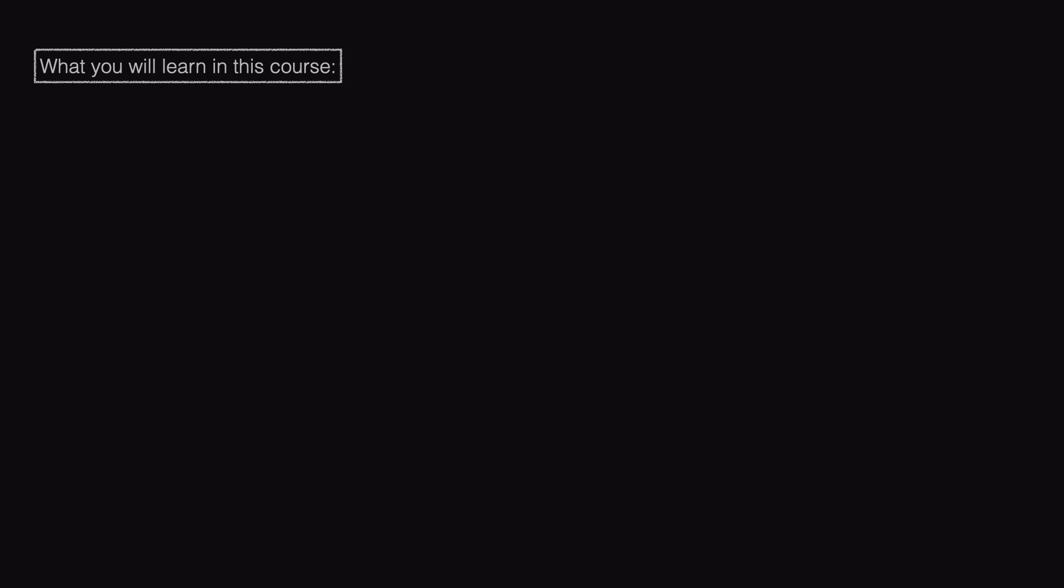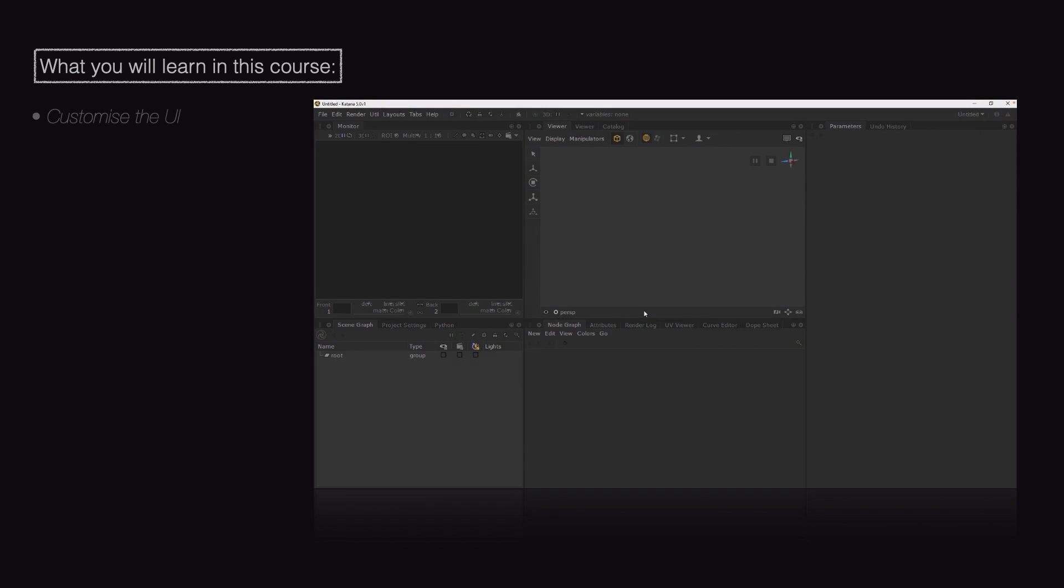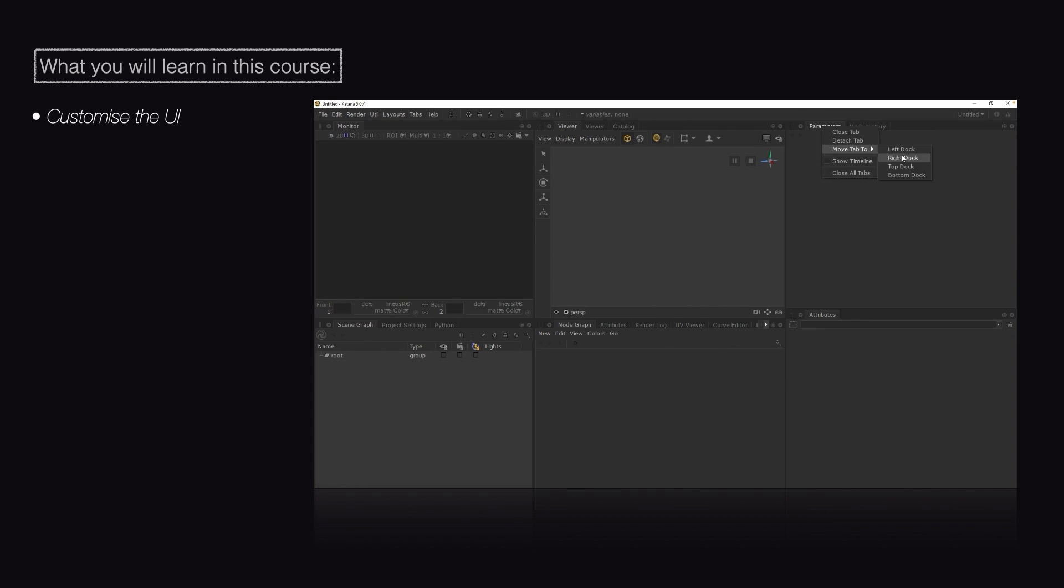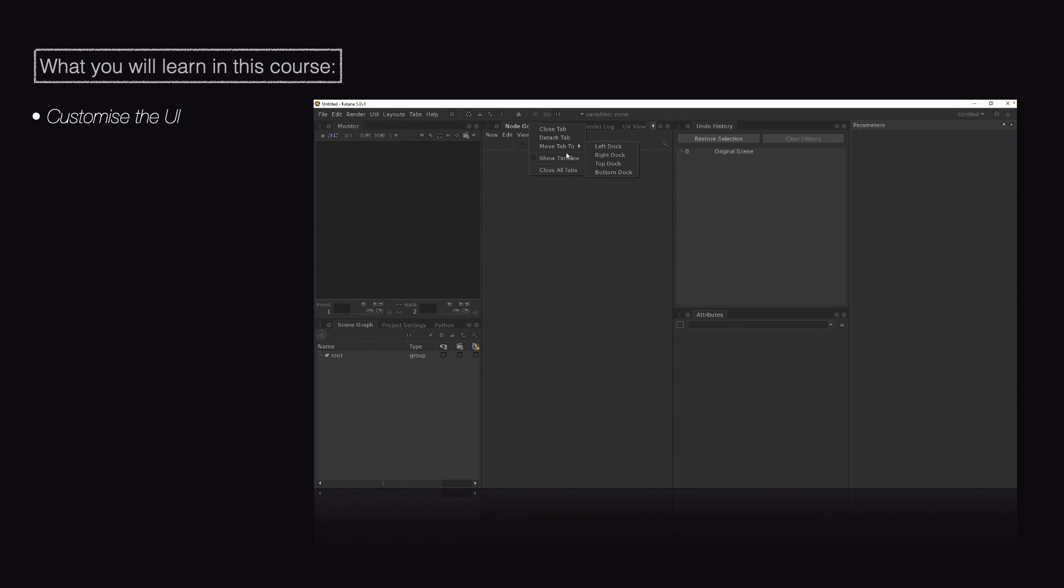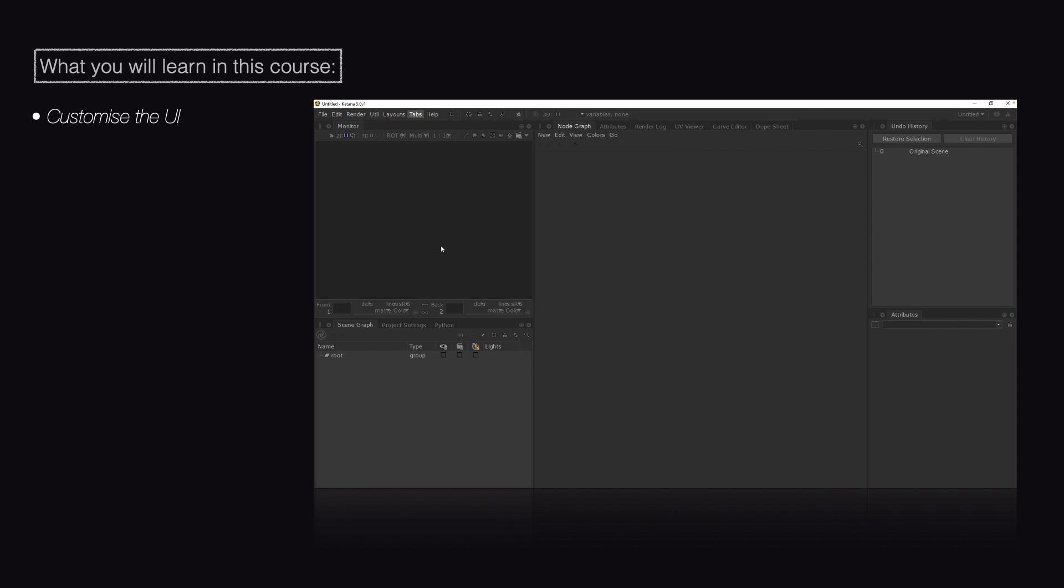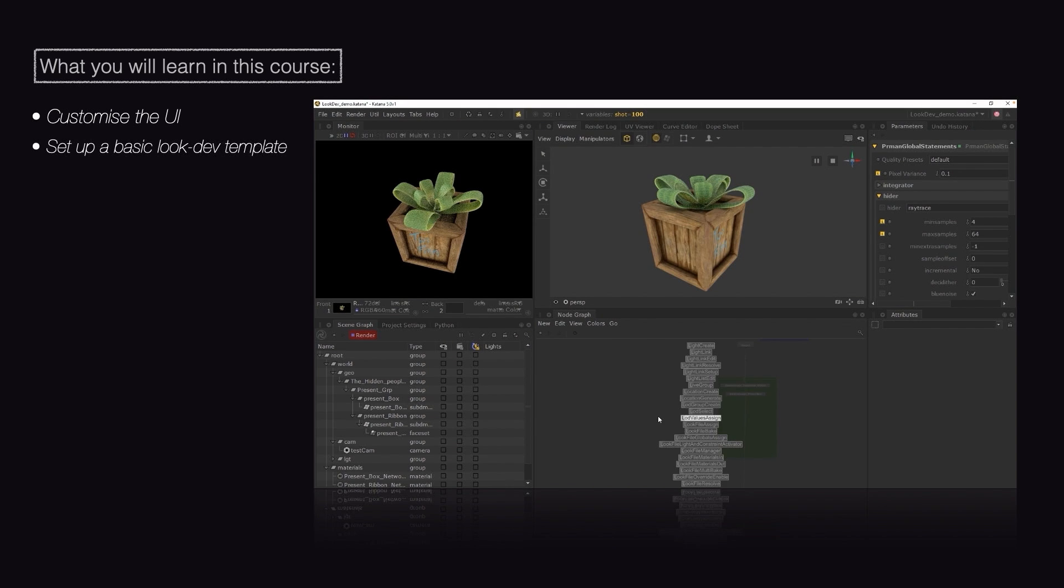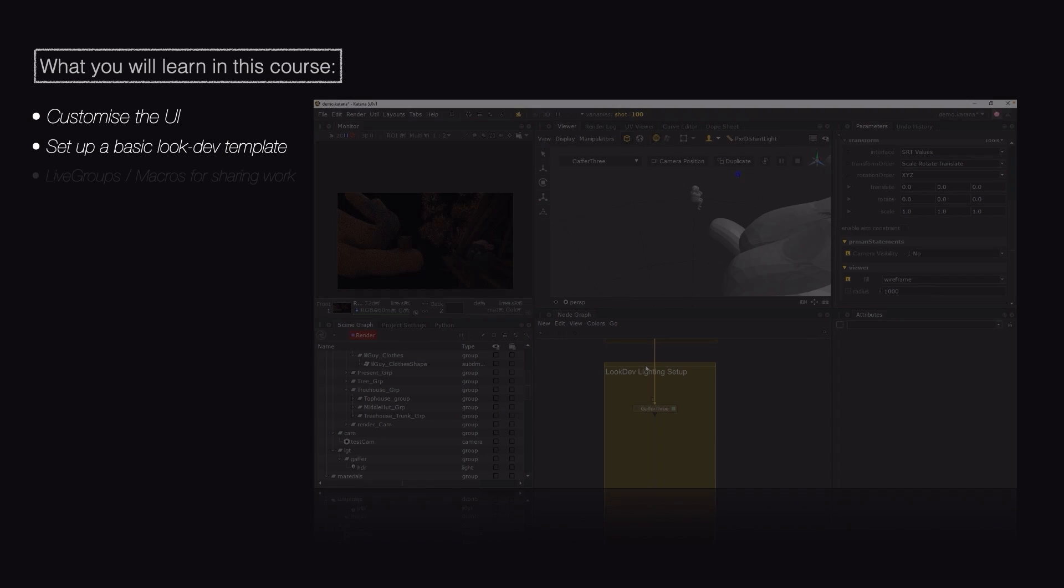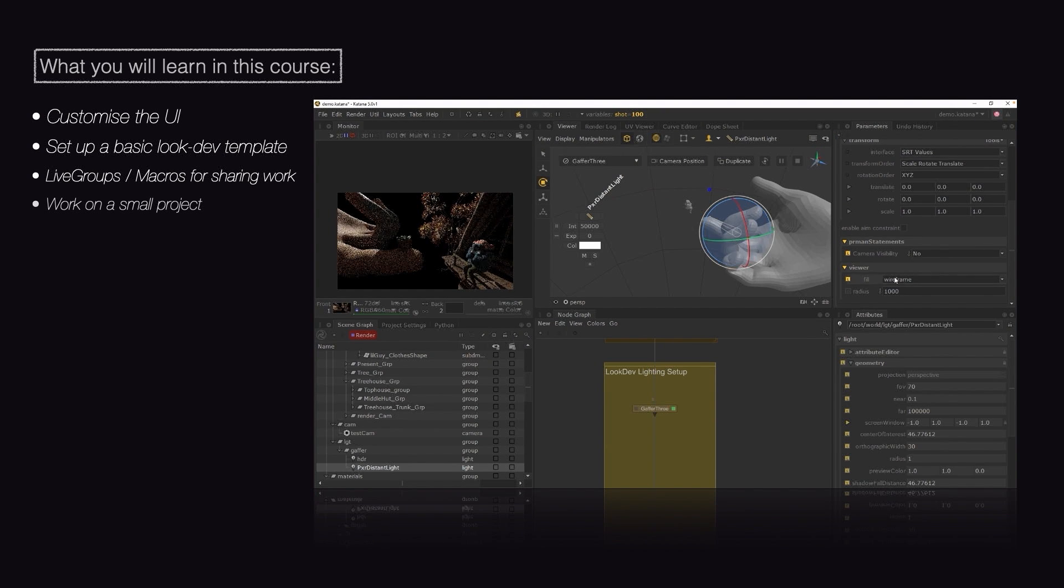Through the course of this training, we will go through the user interface and learn how to customize it to make sure we are working efficiently. We will look at the best ways to set up materials for our assets and we will learn about the tools you can use to share your work.